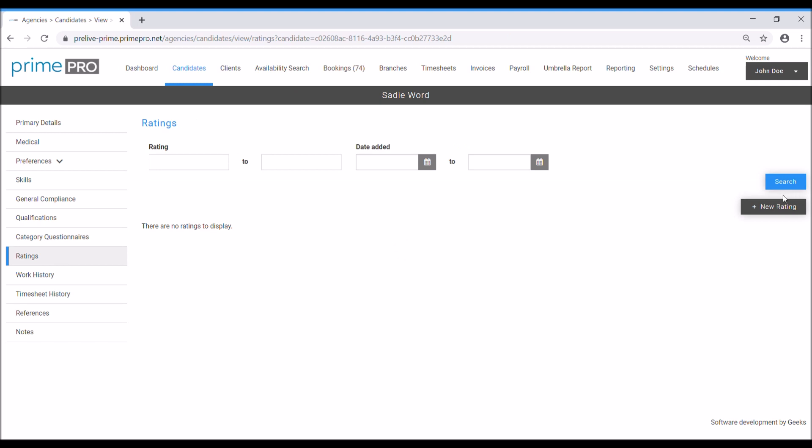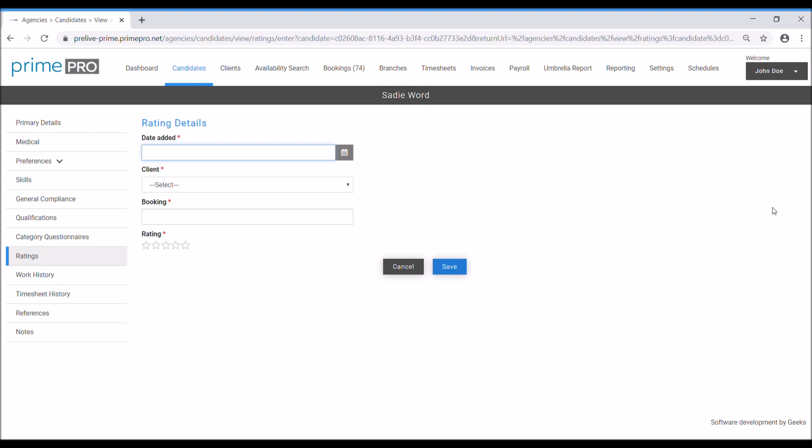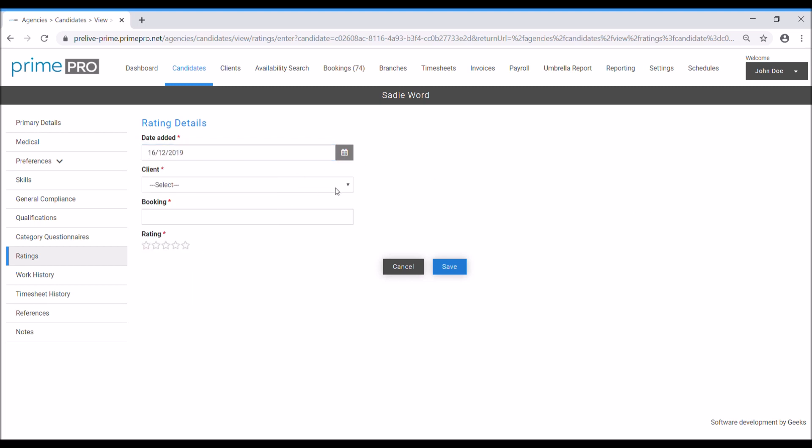Ratings. To add ratings, simply click new rating on the right hand side. Date added, then choose your client, simple five star rating similar to eBay in that regard. When it comes to filling and searching, I can then filter on ratings later on, which is very handy.